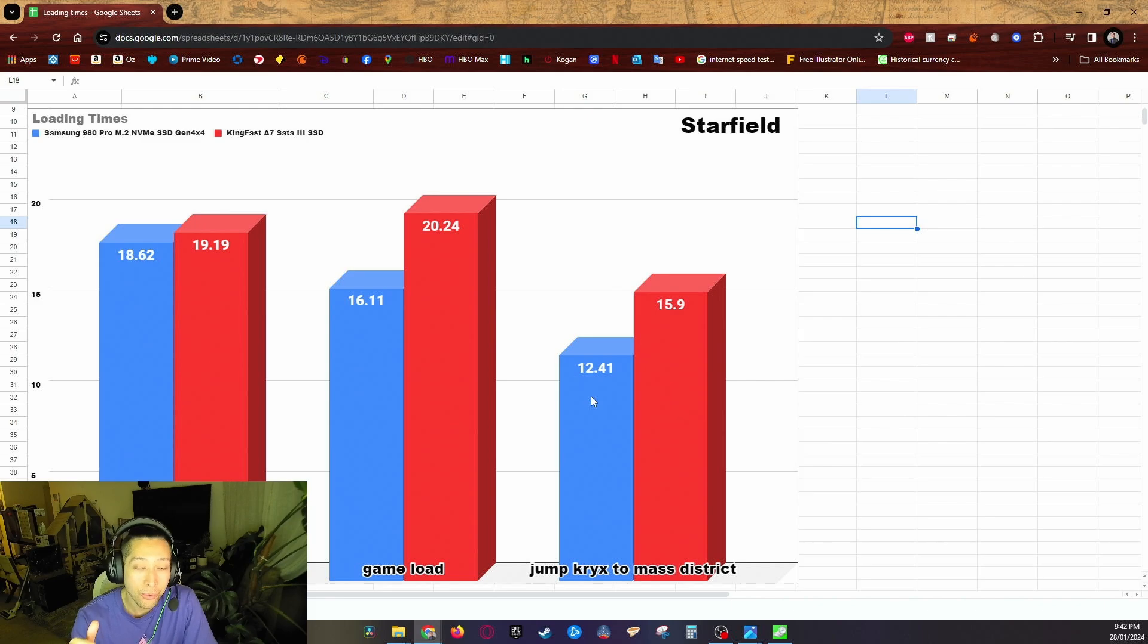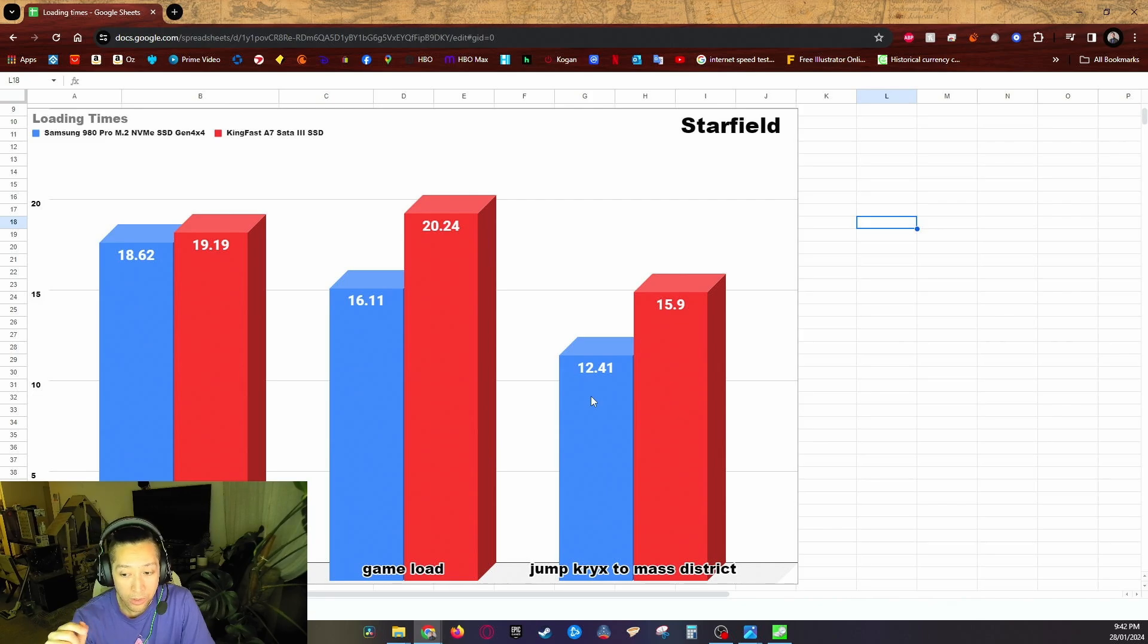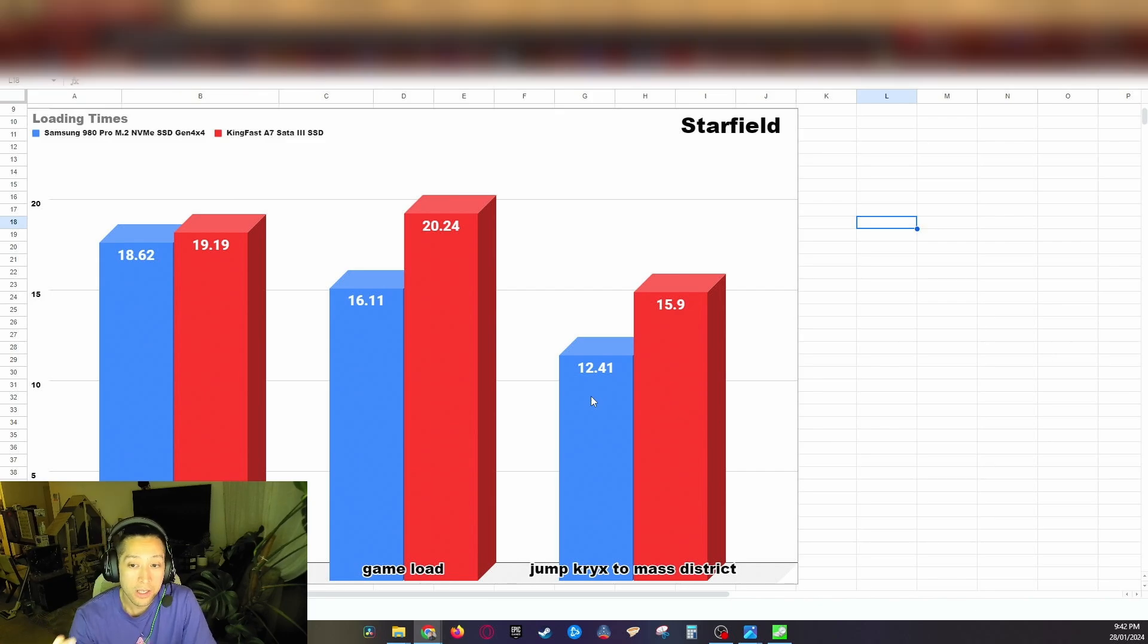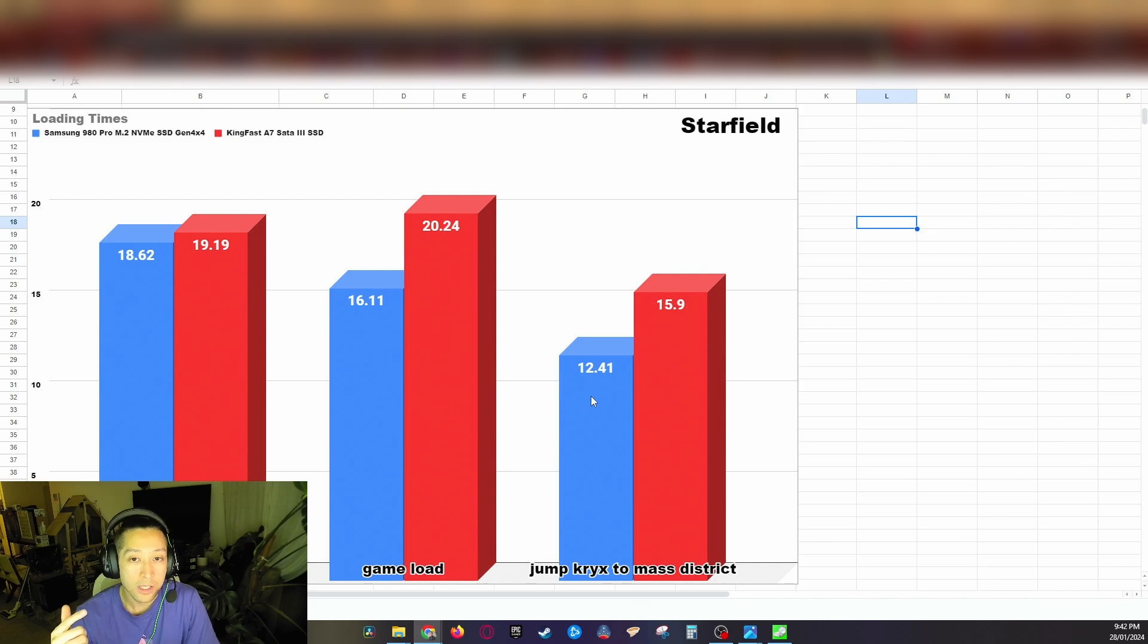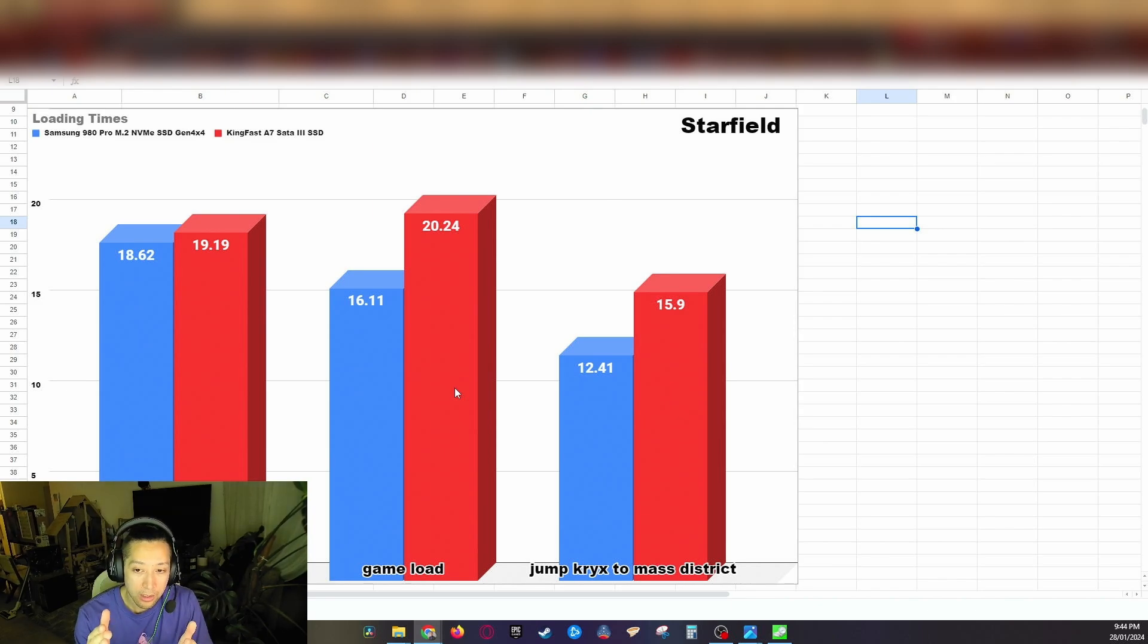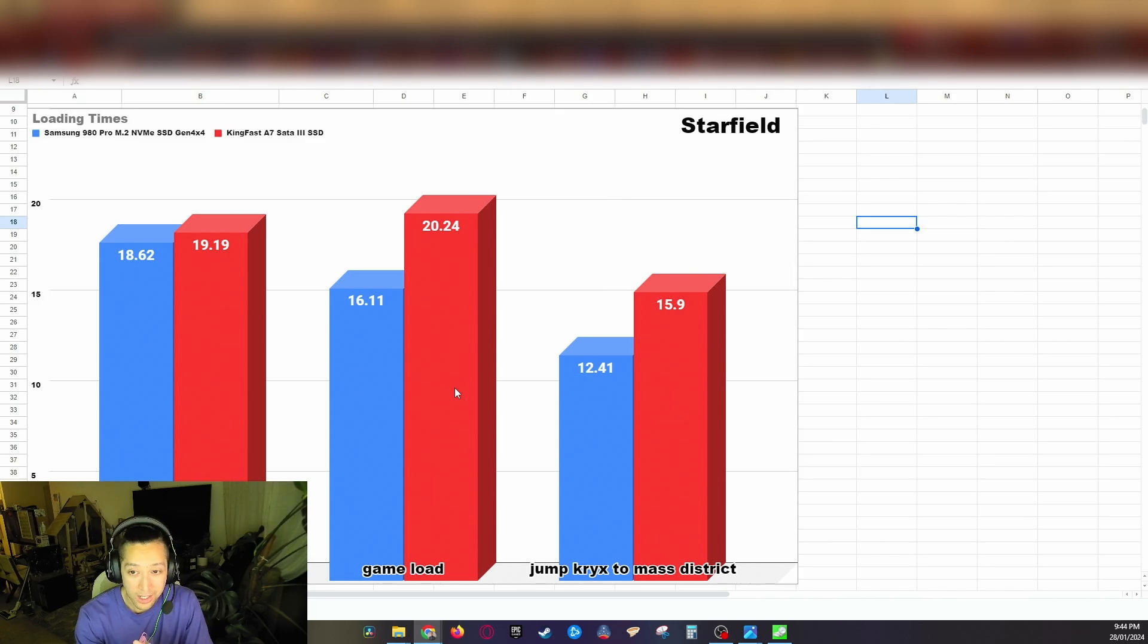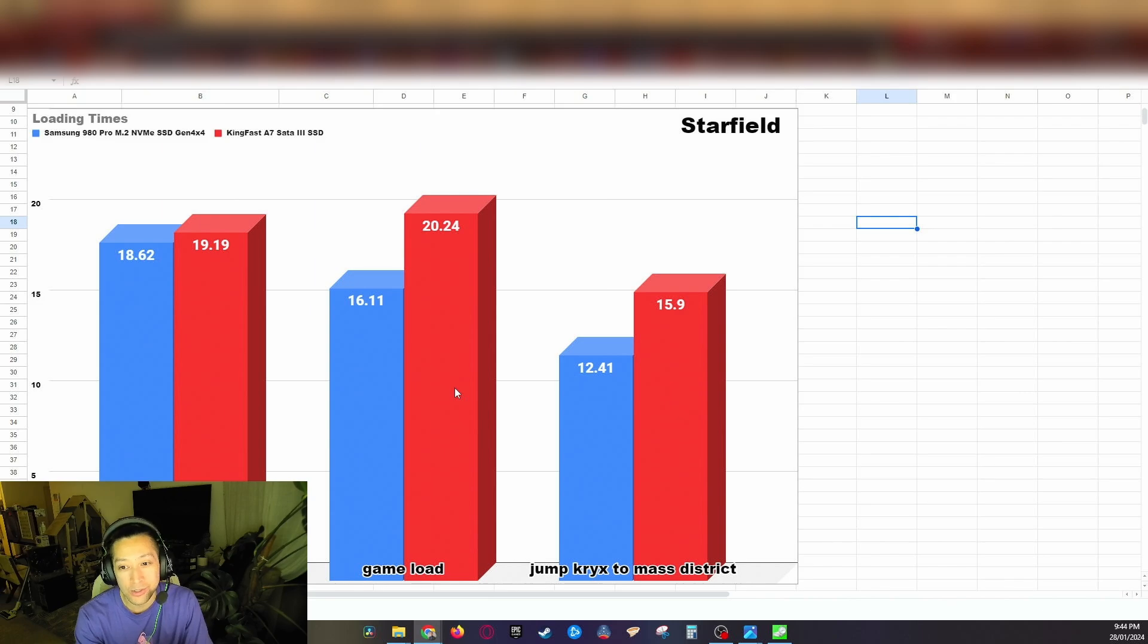Now where it will differ quite a bit more is in the game loads and the different loading times during the actual game. So for loading a save game it took the Samsung 980 Pro 16.11 seconds to get into the game versus the KingFast F7 took 20.24 seconds. If we crunch the numbers here for loading a game, that's actually between the M.2 NVMe SSD to the SATA 3 SSD, it's a 25% difference in performance for the loading times which is very significant. However, it's only four seconds more in reality, so it's not that much more to load a game on a SATA SSD.